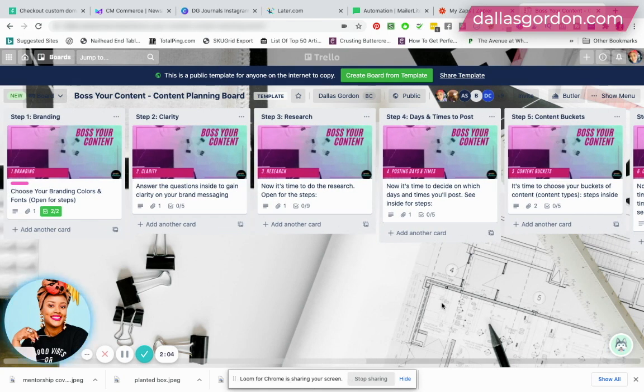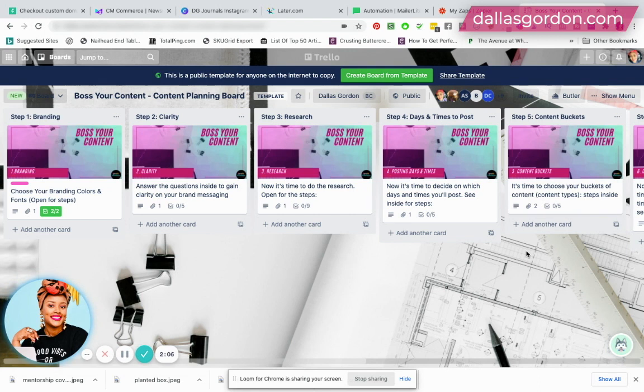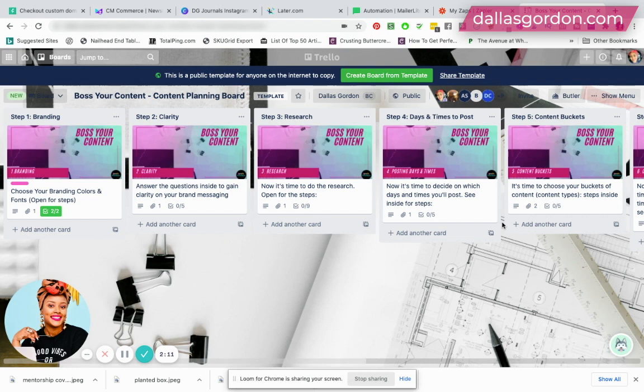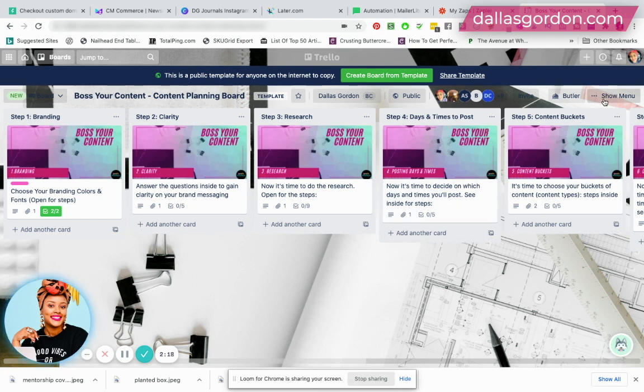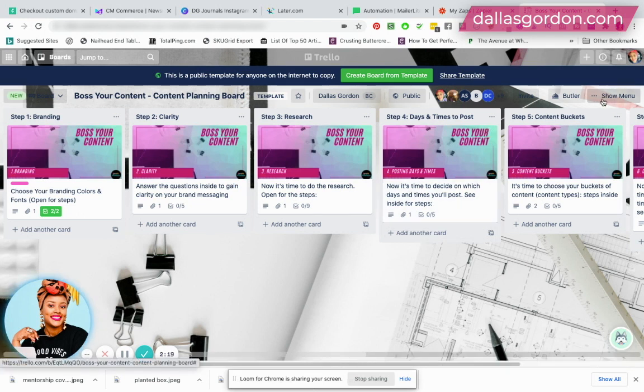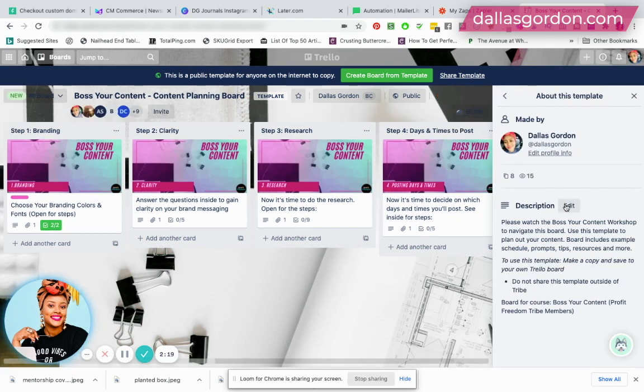So this is a template and I want to show you exactly what you can do. And you can see how some of these people have access to this template. So the first thing that you want to do on a board that you're working on, if you want to make it into a template, you're going to go over here where it says show menu. You're going to drop that down.